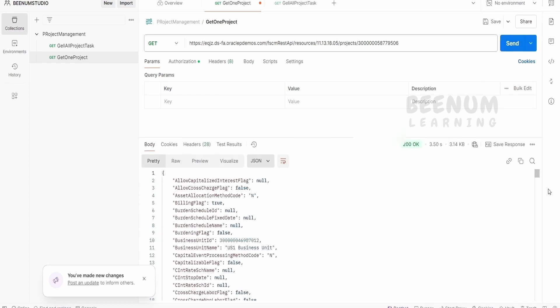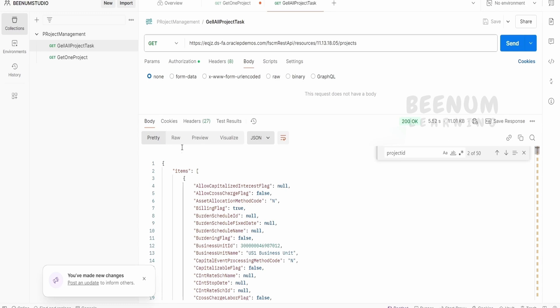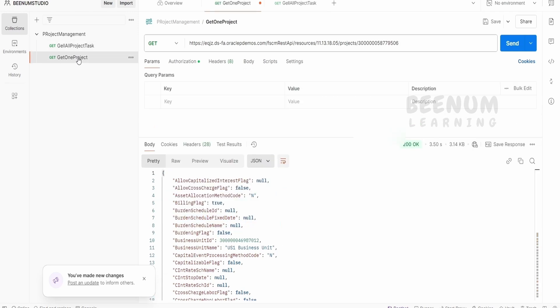So here it will return only one object if you see the JSON. So this is just an object. In case of get all, this was an array. If you see, there was a square bracket and then we are getting project details.